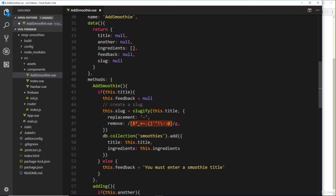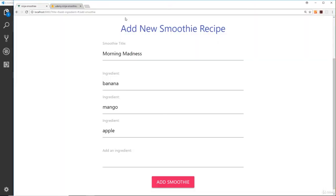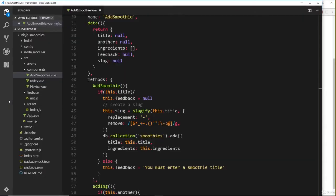Basically, we're saying all of these characters right here—we want to remove them globally. So if anyone enters in an at symbol or dollar sign or brackets or something like that, we don't want that to be in the slug. That can be in the title of the smoothie, that's fine, but not in the slug. We don't want that to be in the URL up here, so we're removing those globally.